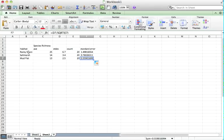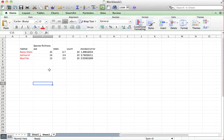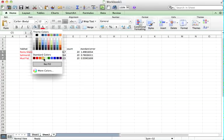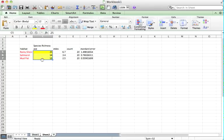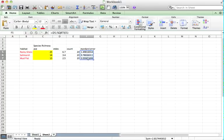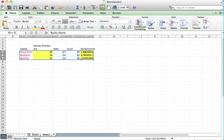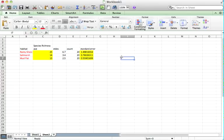What we're going to use is these words here as our x-axis. We're going to use the species richness, the mean, to formulate our y-axis. And for this graph, we're going to draw a bar chart. And the error bars are going to be the standard error number that I've calculated. So these three components will be used to make our particular graph.